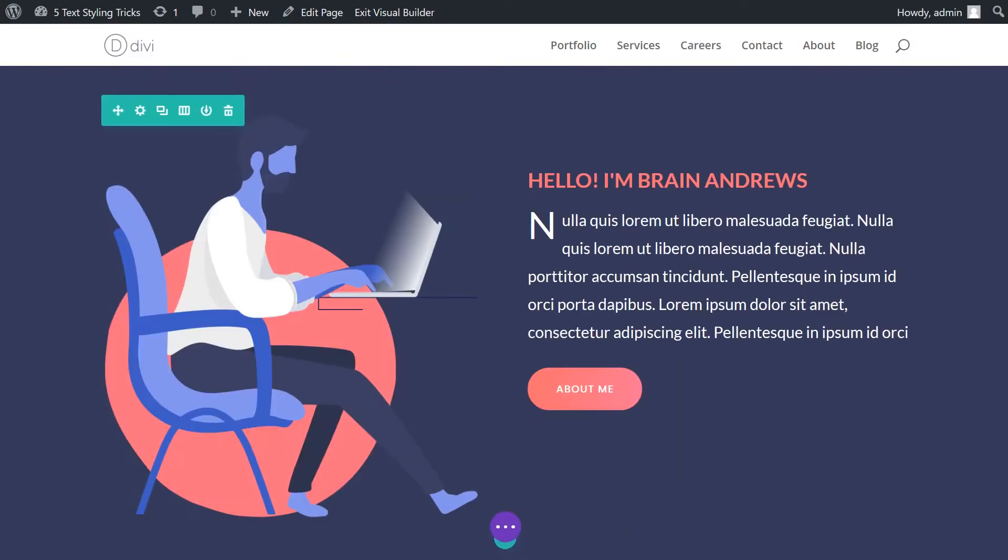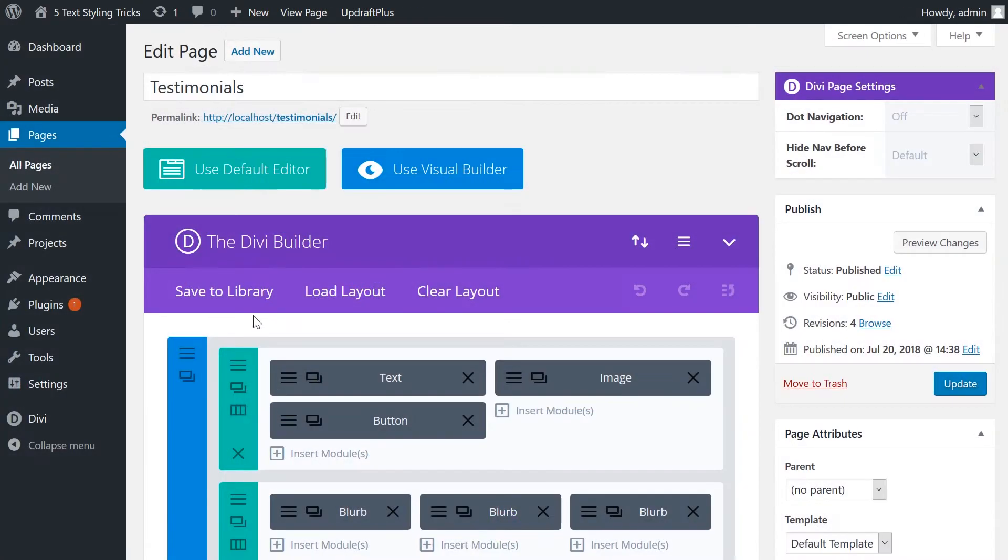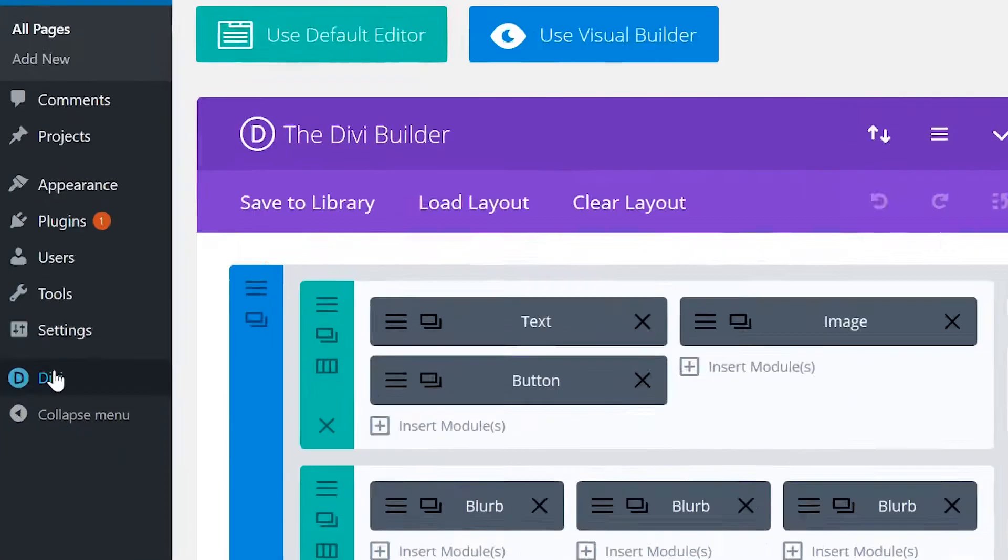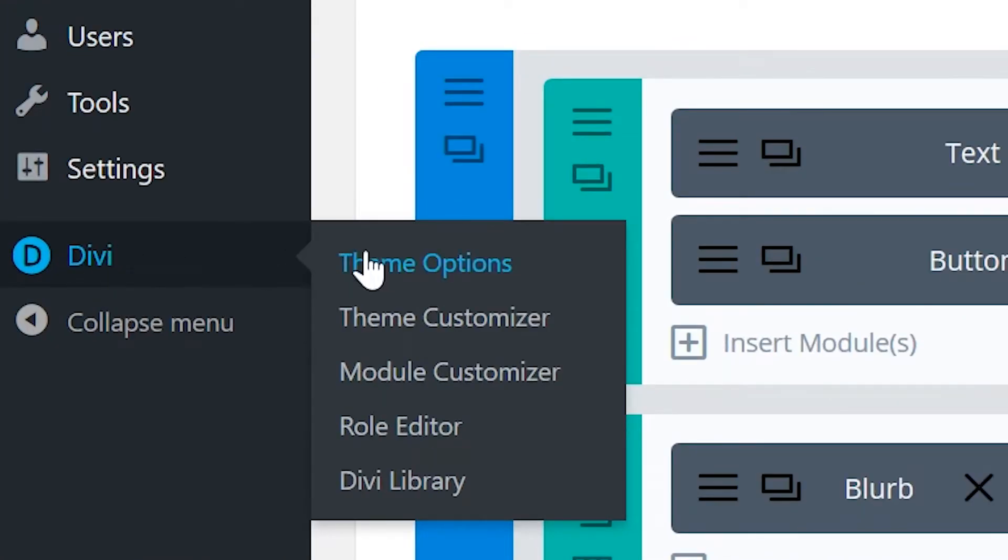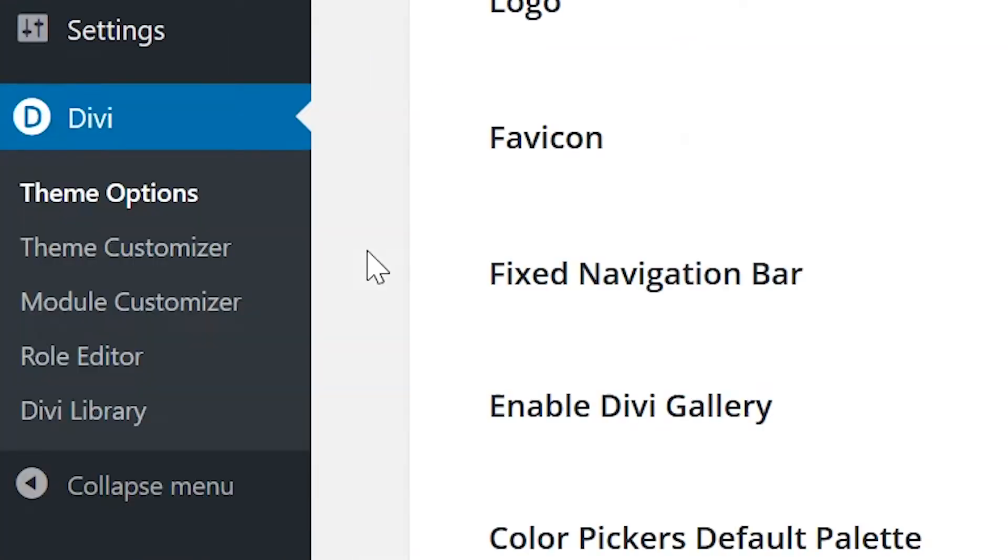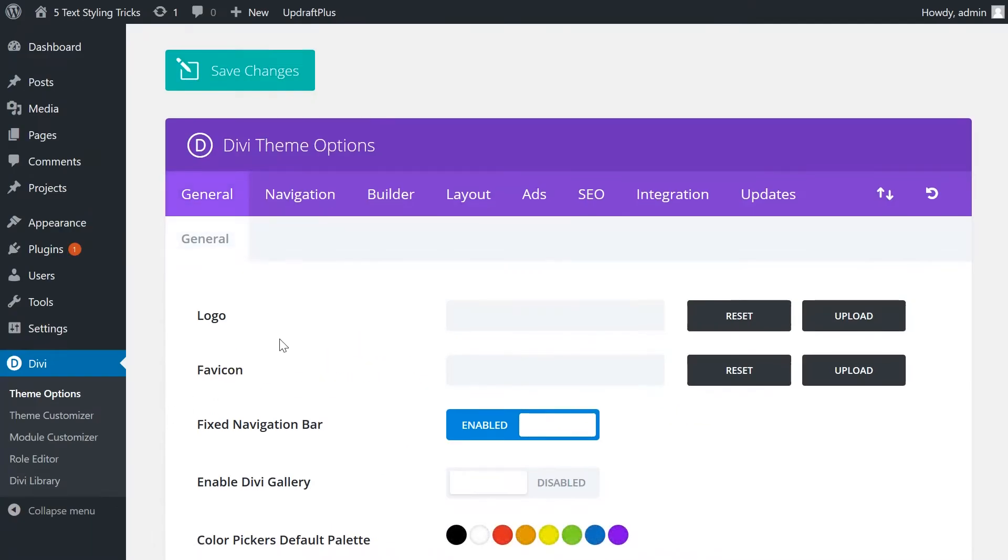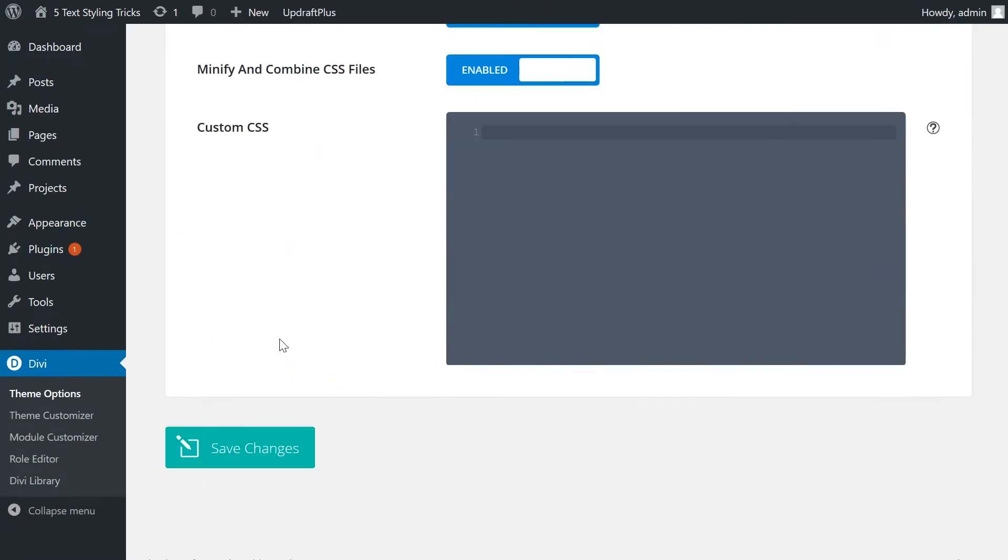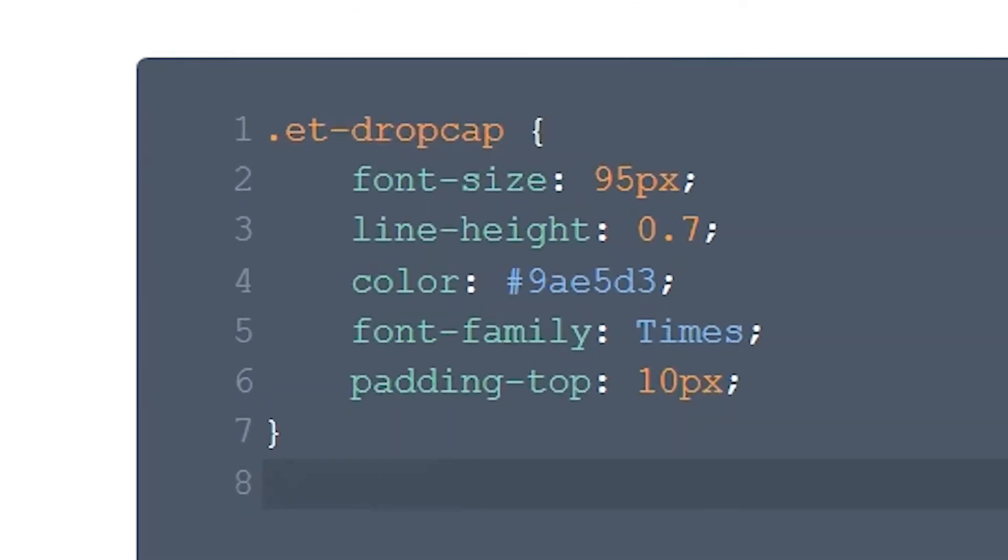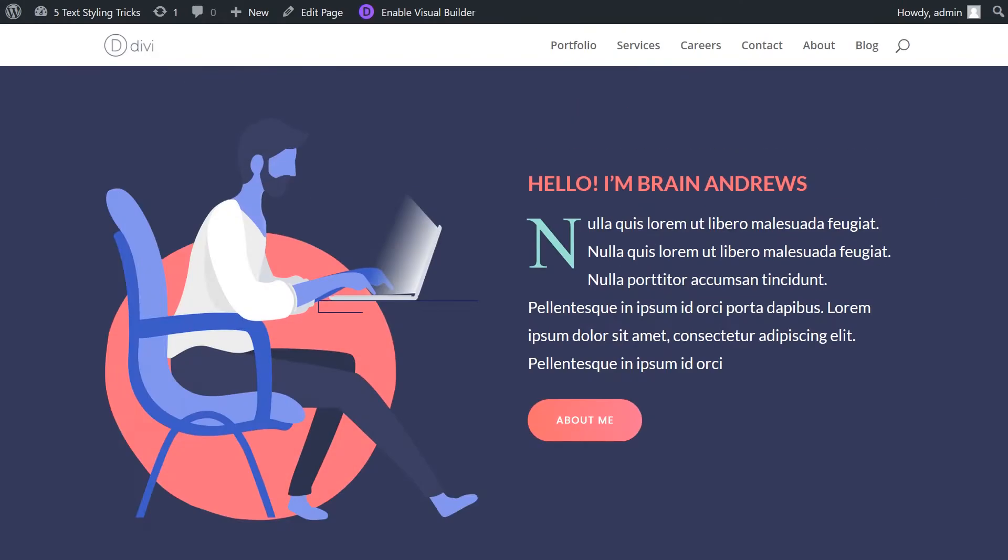If you want to style the ET drop cap differently from the standard version, go to theme options, general, and paste this code in the Divi custom CSS box. This code will allow you to change the font size, line height, font family, and also the color. I'll link a post in the description where you can easily copy this code.